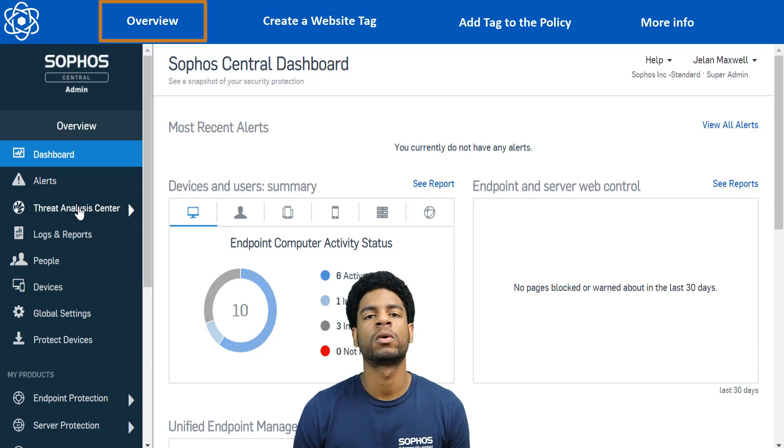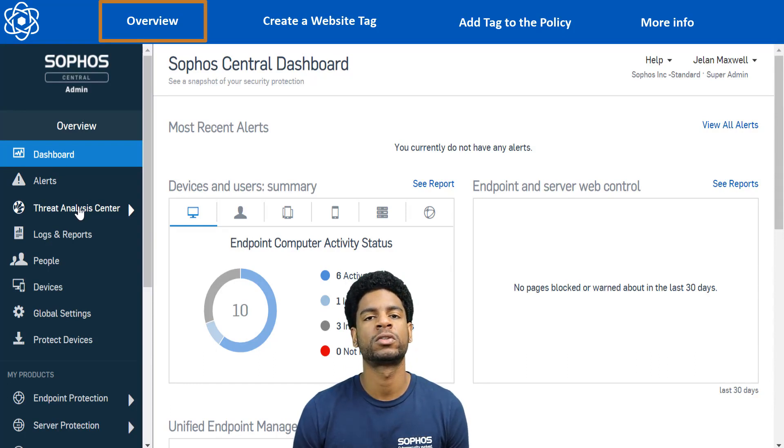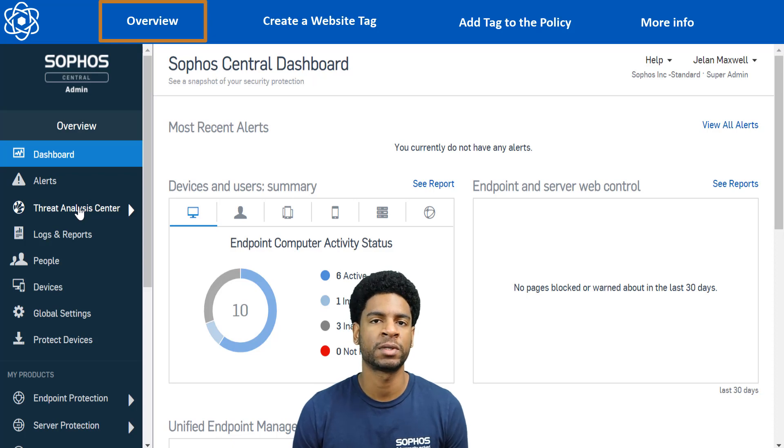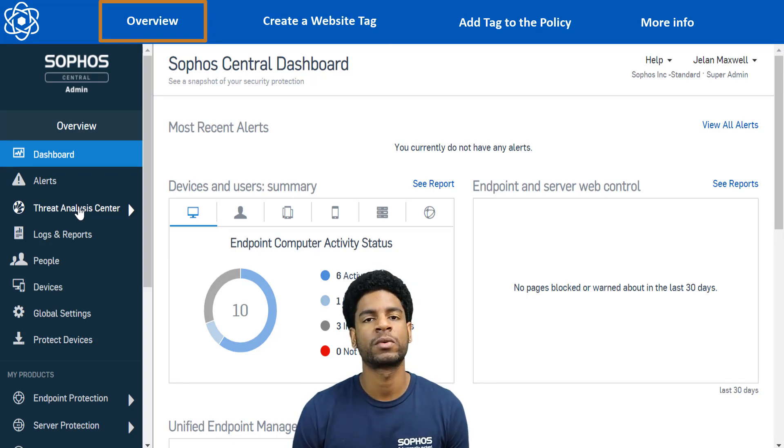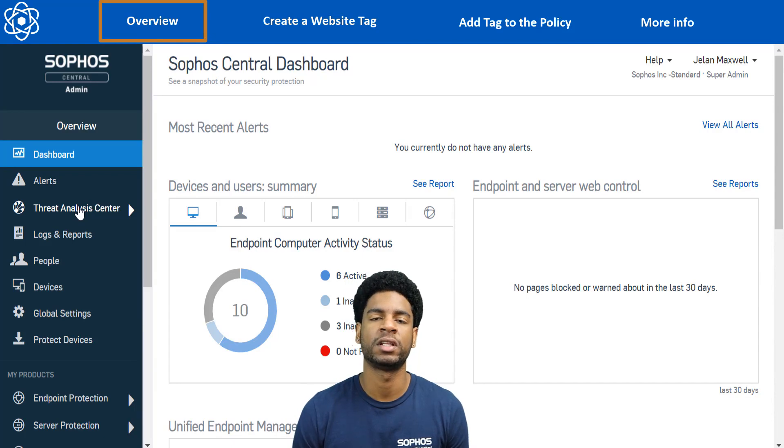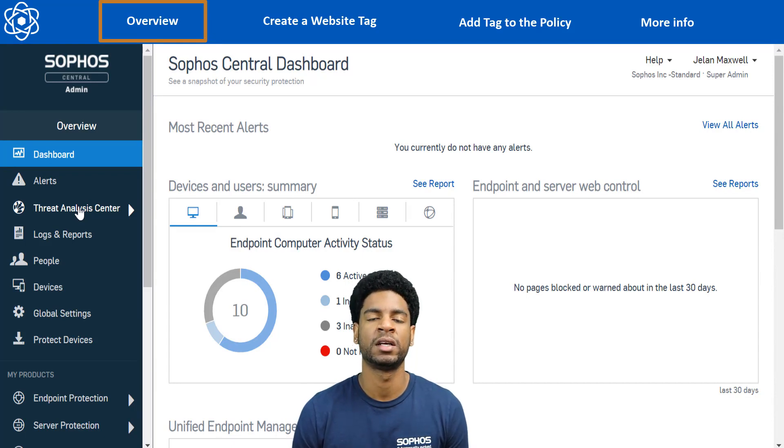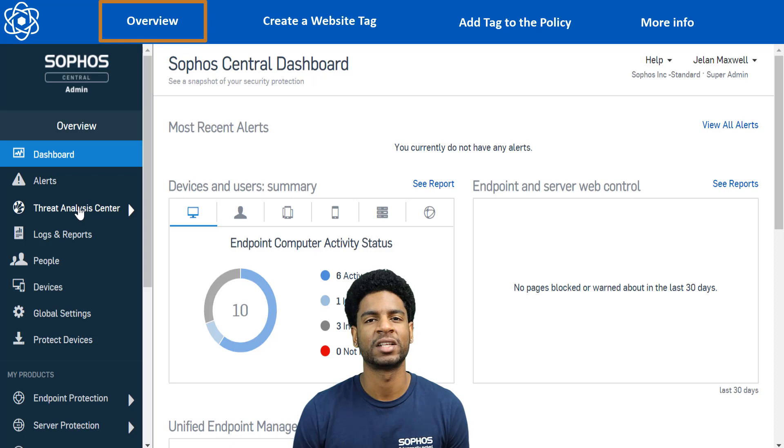Then we're going to go into our web control policy and under controlled sites tagged in website management, we're going to add our tag and set it to allow. All the steps that we're going to be following today can also be found in the Sophos Central admin help guide. The link for that's available in the bio. Let's jump in.